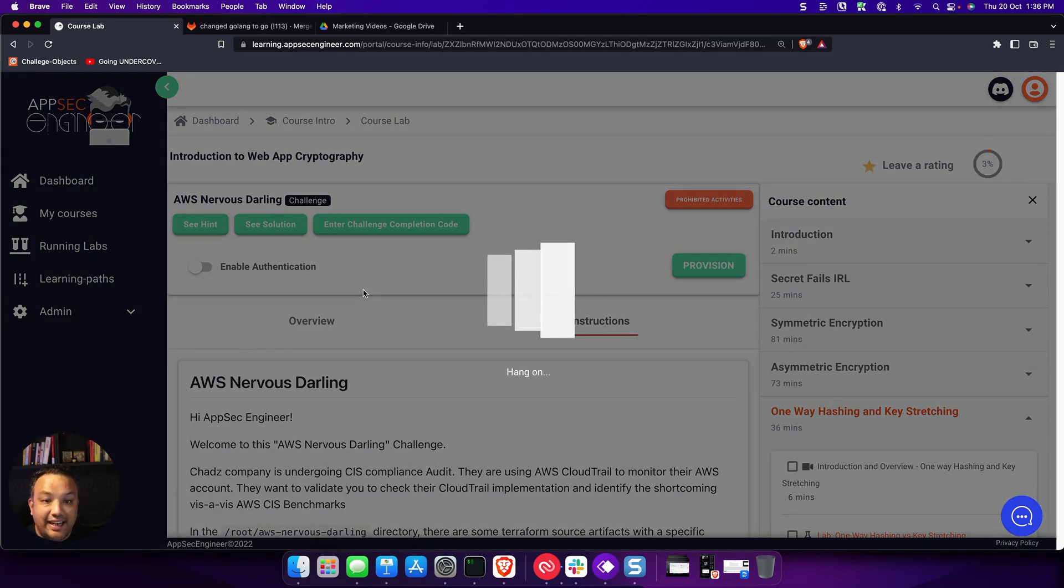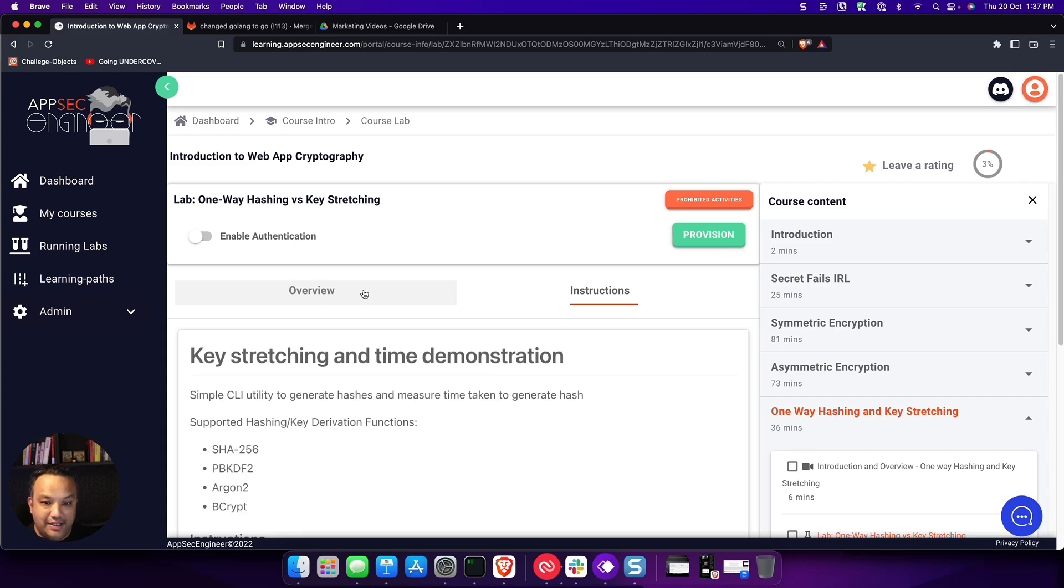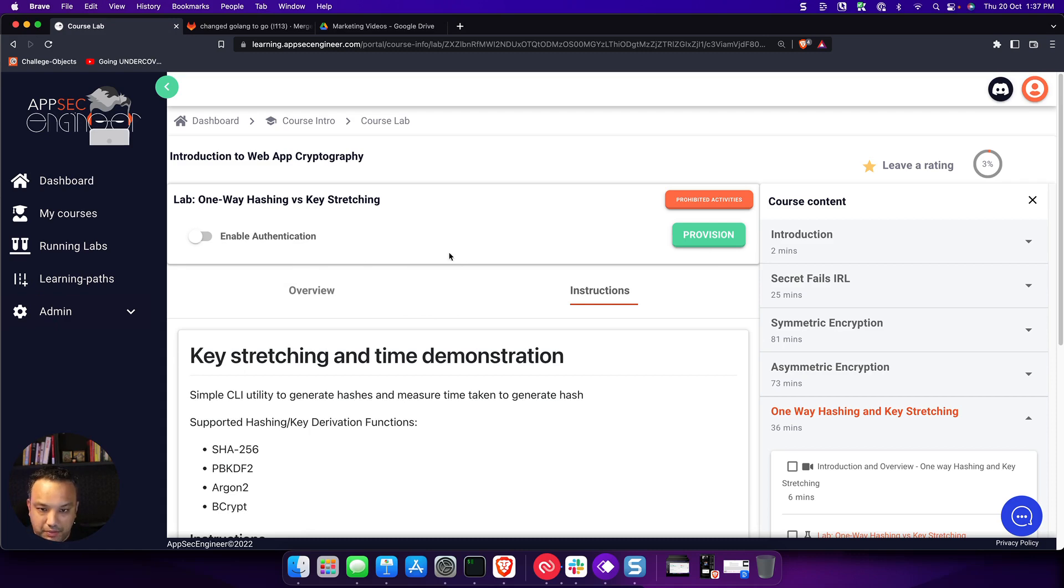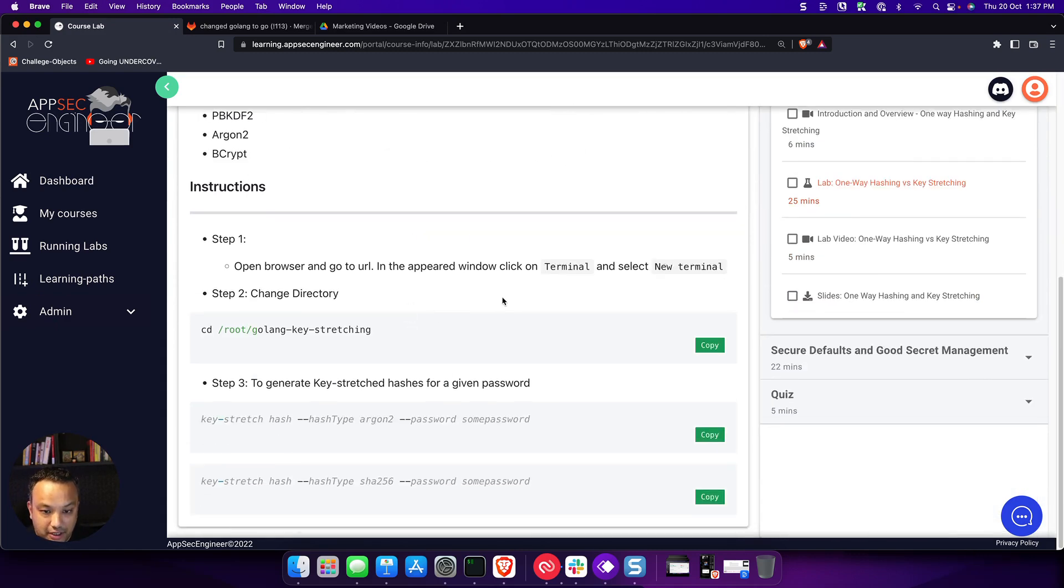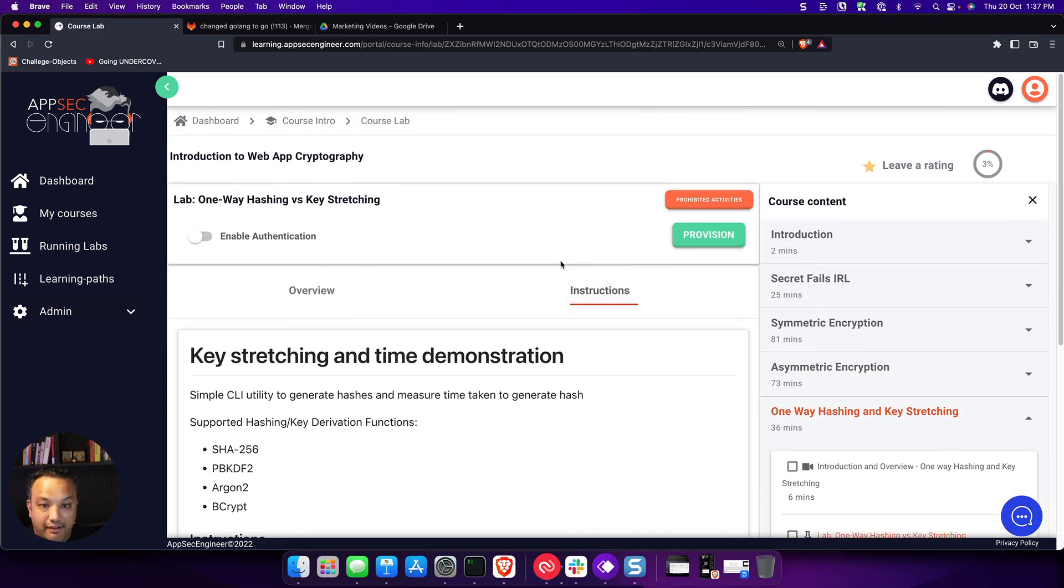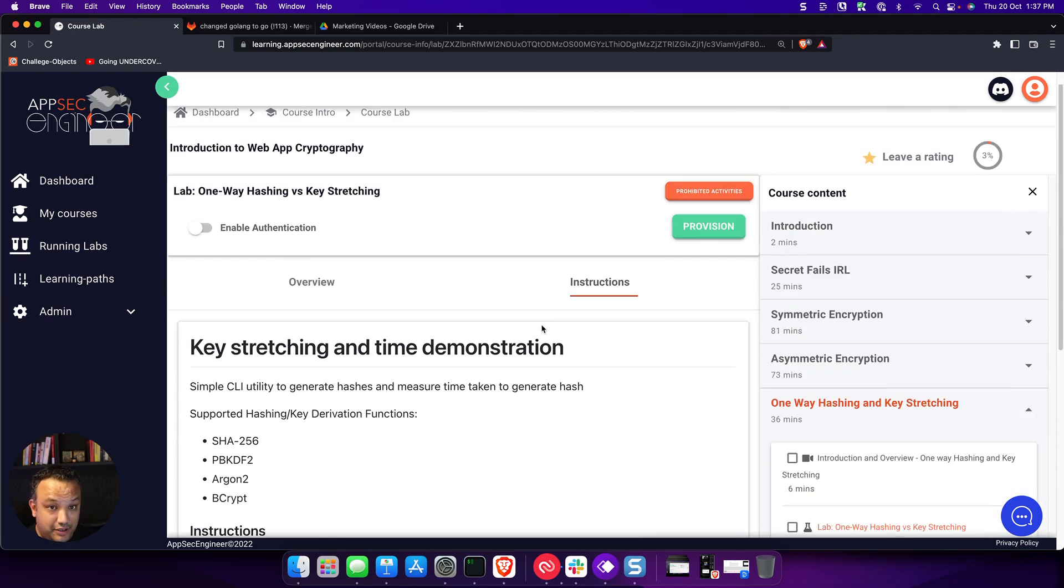Let's get into the lab and see how it works. Each lab essentially has this environment where you have some instructions, you have a provision button here, and you have some commands that you can run as part of your instructions.